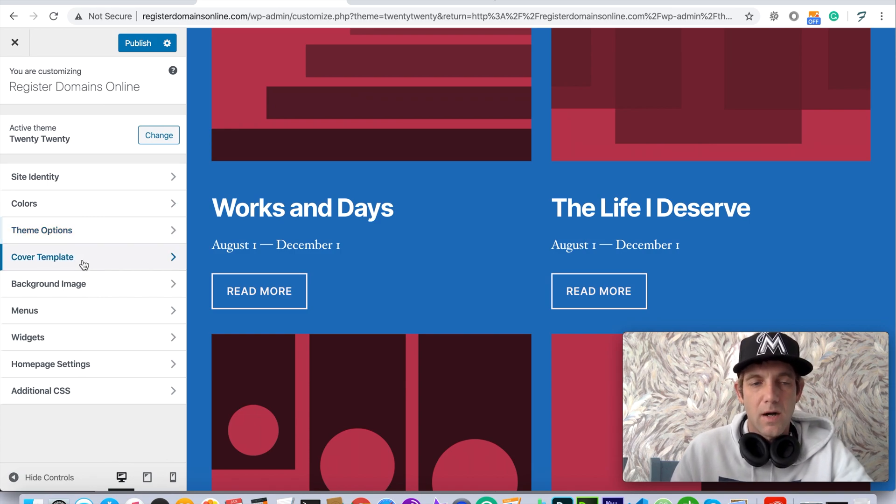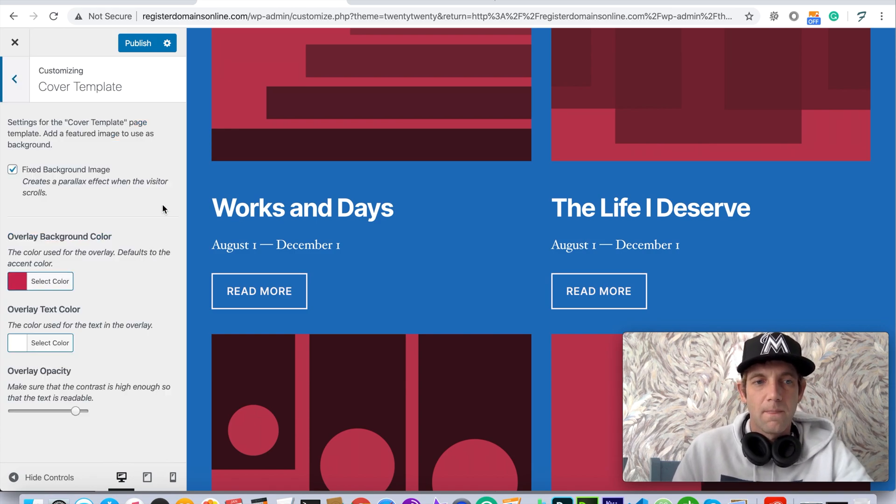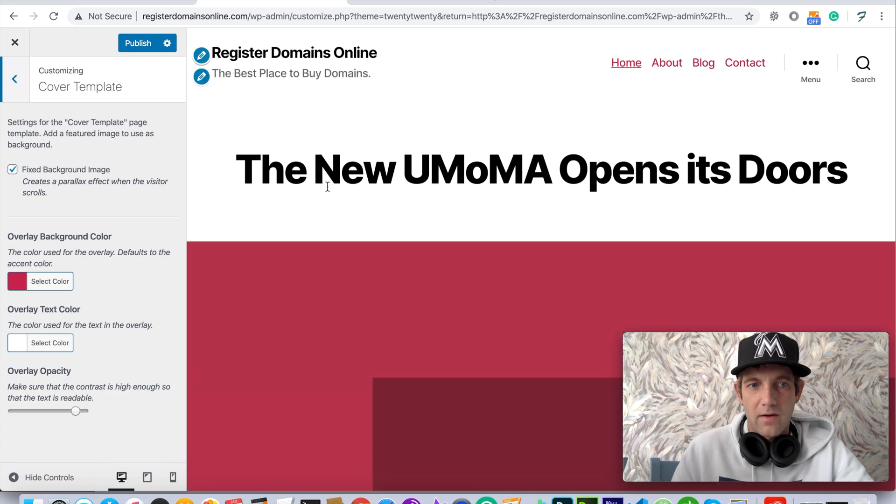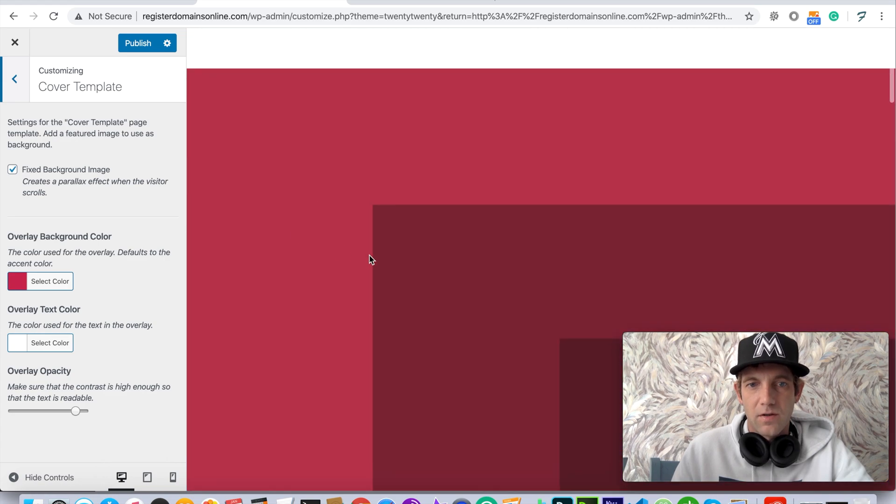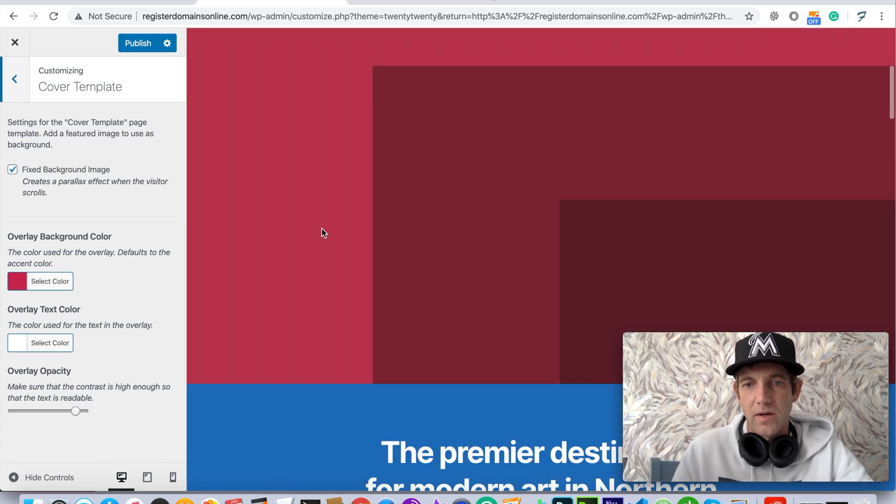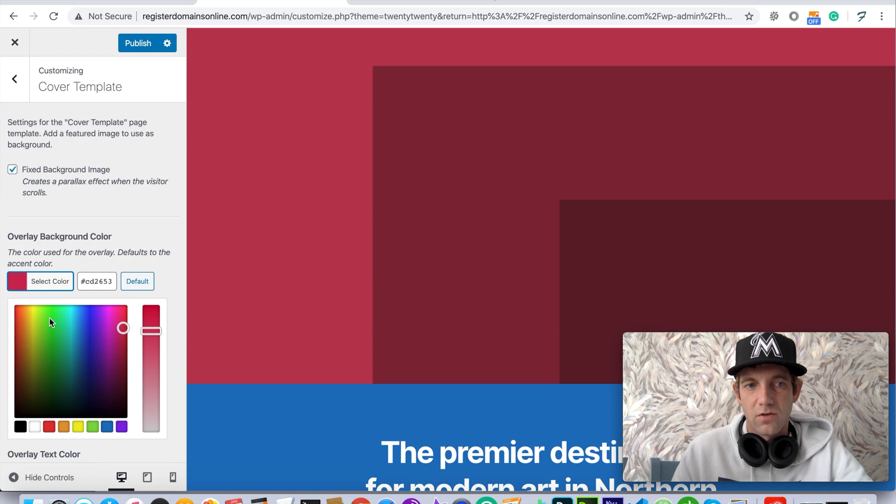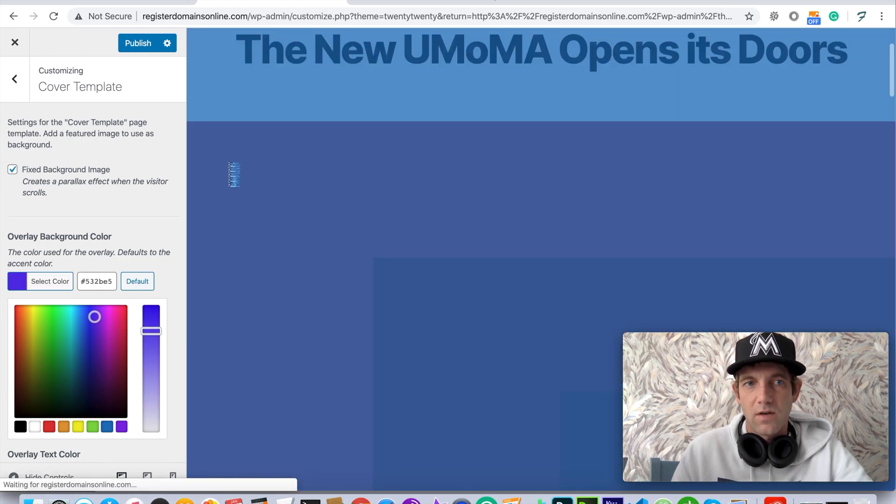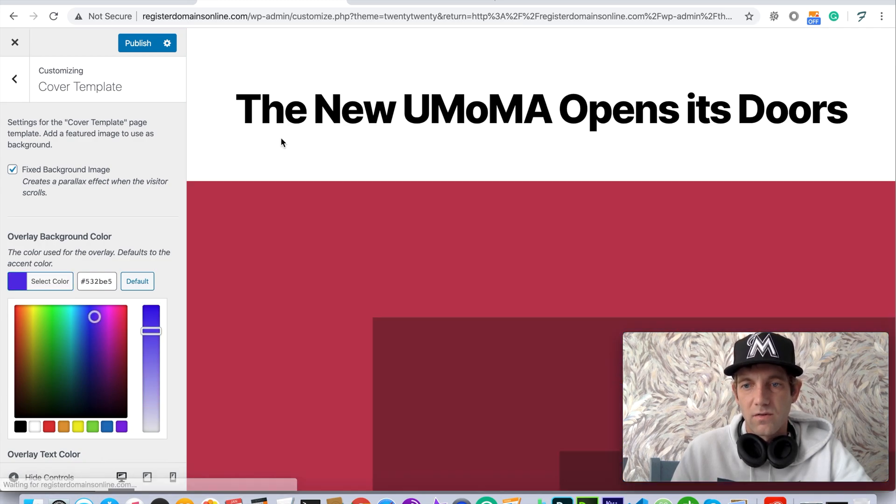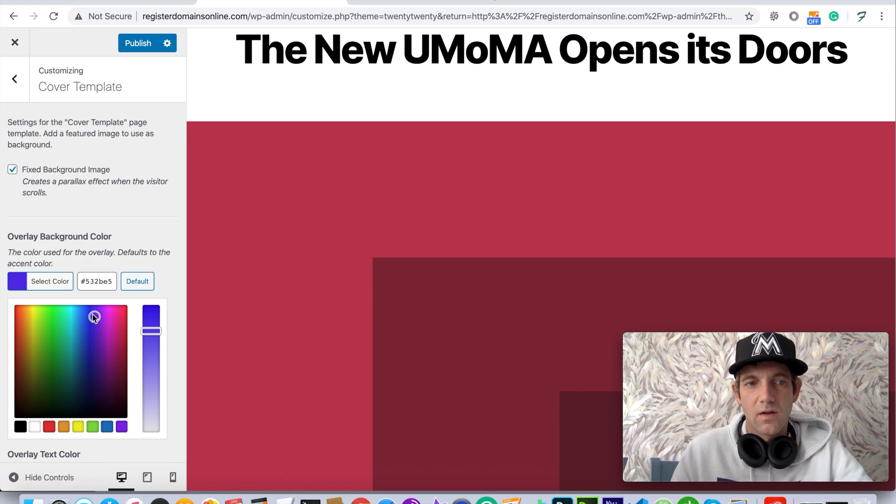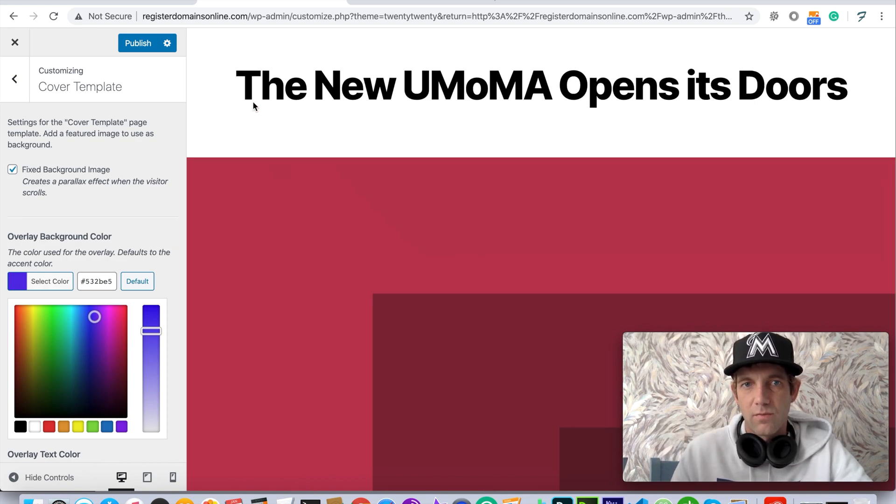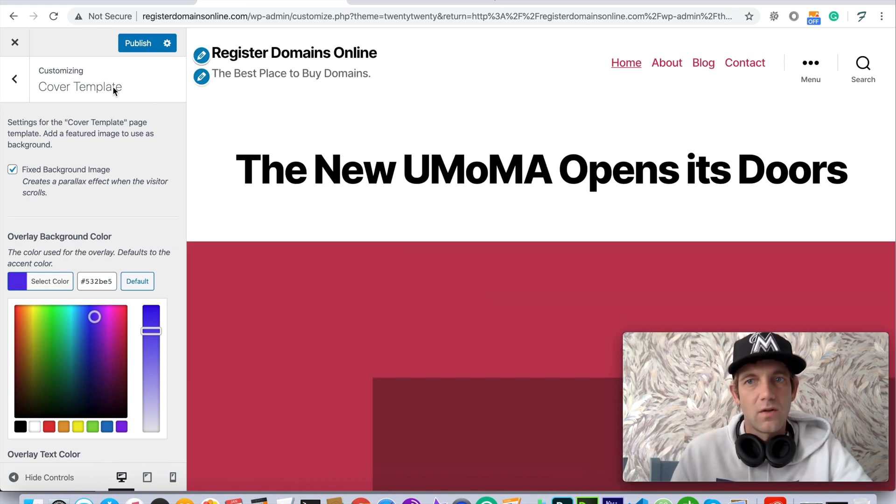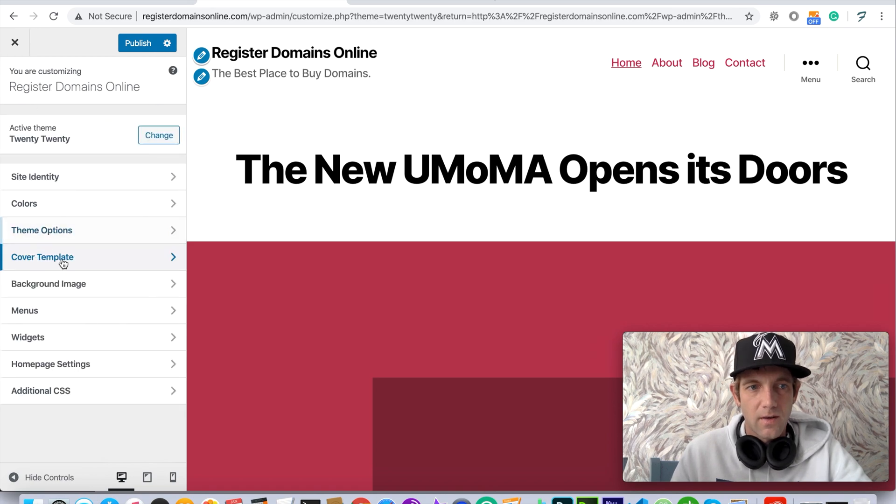Some of the theme options - cover template is the background images up here so you're able to swap this out with a better image if you'd like. You can also change the colors again - this is something pretty standard throughout most of the themes. So that gives you the cover template which is basically this big first portion you come into as you enter the website.